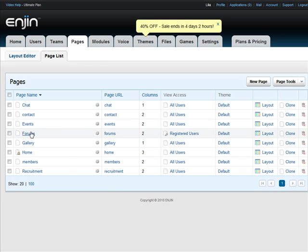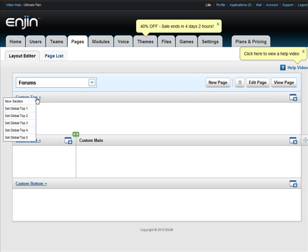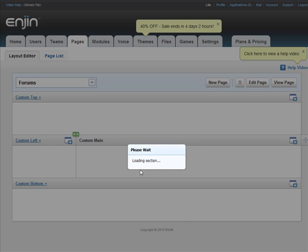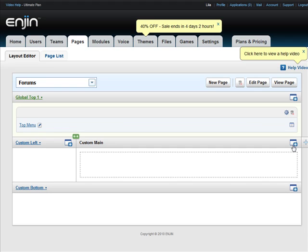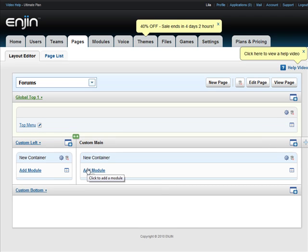You'll see it's created. Click on it to edit the page. You'll see it's empty with nothing on it. I'll set the top area to Global Top 1. Now we need to add a container. A container is really just like an empty box. Now I have two empty boxes where I can add my forum module.